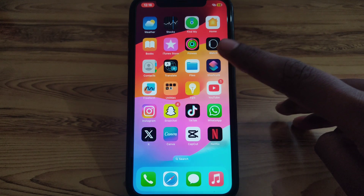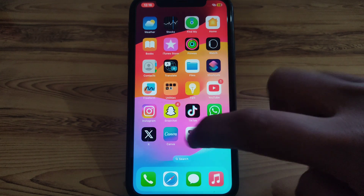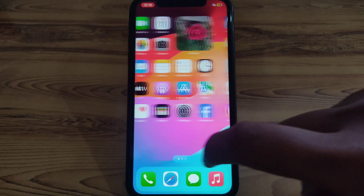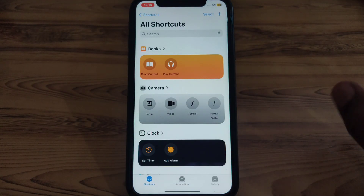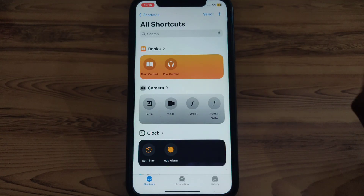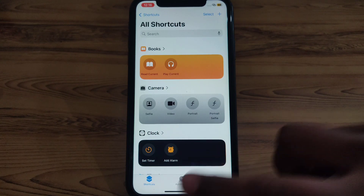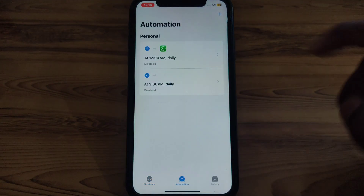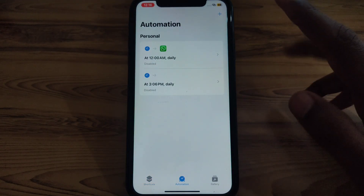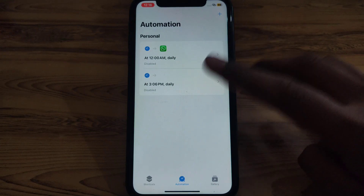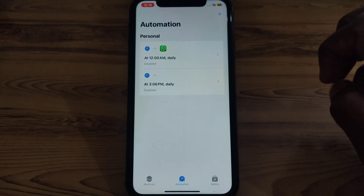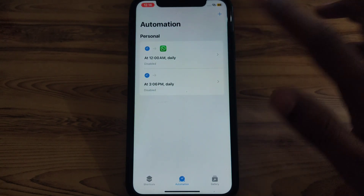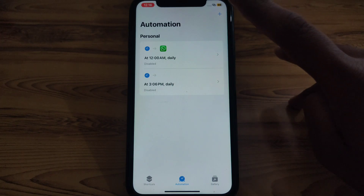First of all, you have to look for the Shortcuts app on your iPhone. Click on that, and after that go to Automation. Here you can find two kinds of automation.